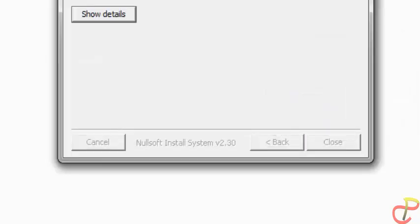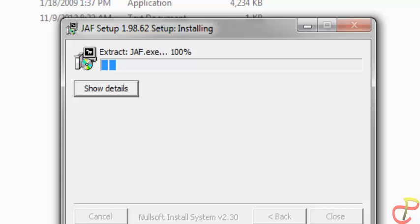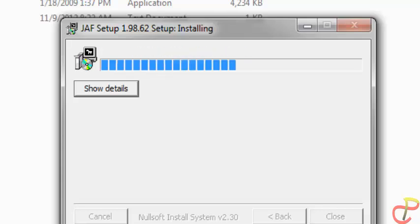Wait for a while and it will start installing the job setup on your computer.